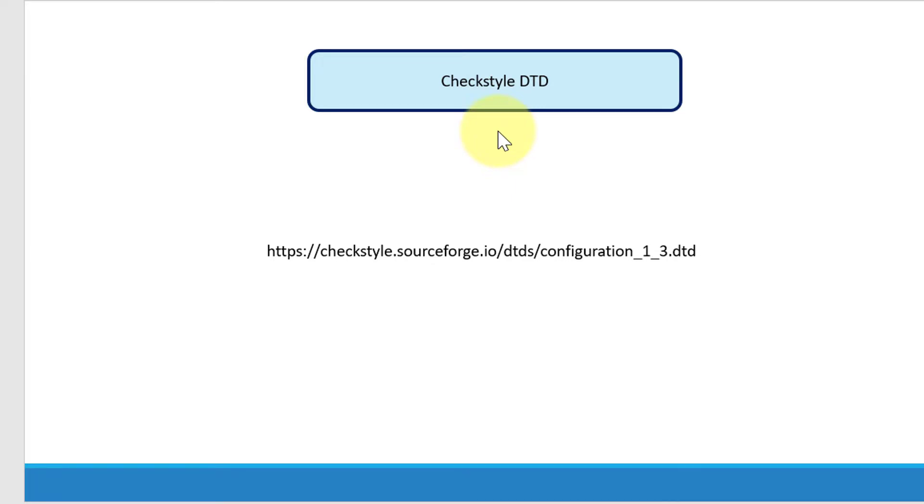This is a quick introduction on how a CheckStyle configuration file should be. And in future lecture, we are going to have a deeper discussion on how to integrate various modules, how to set the properties, what is checker, tree walker, and how to set the severity, how to customize the messages, how to use filters, and a lot more we are going to see as a part of future lecture.